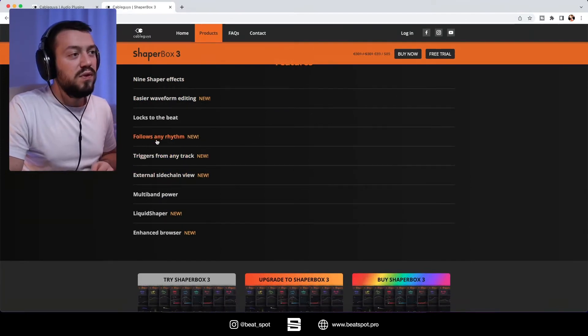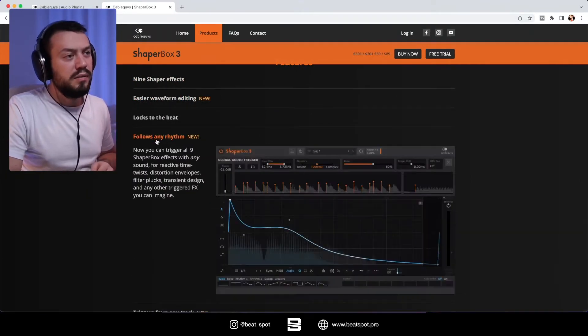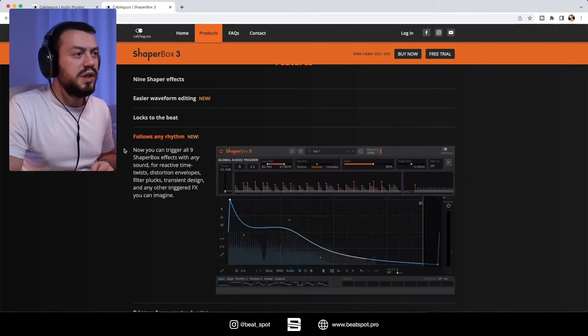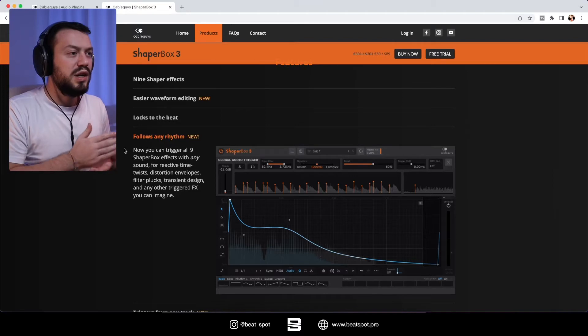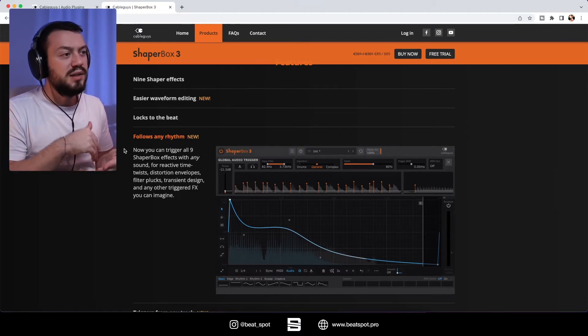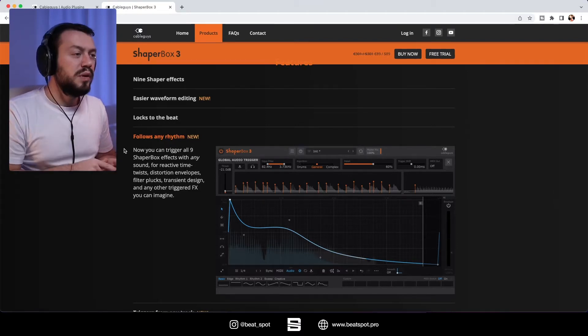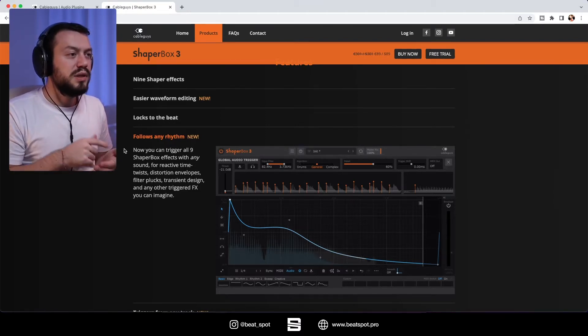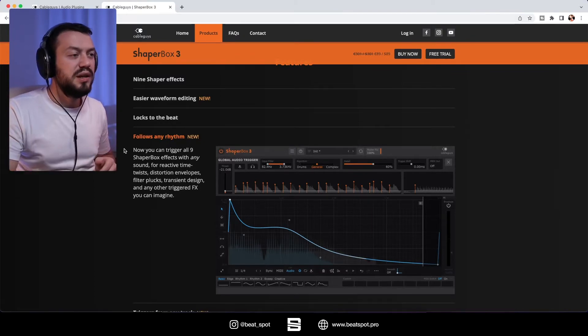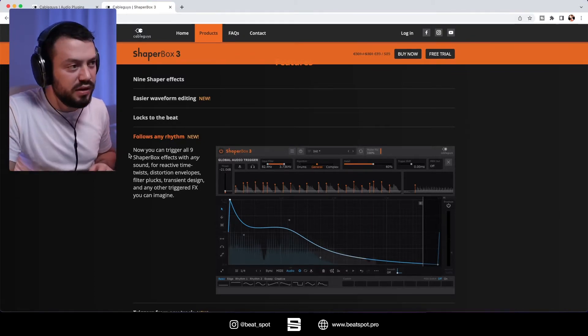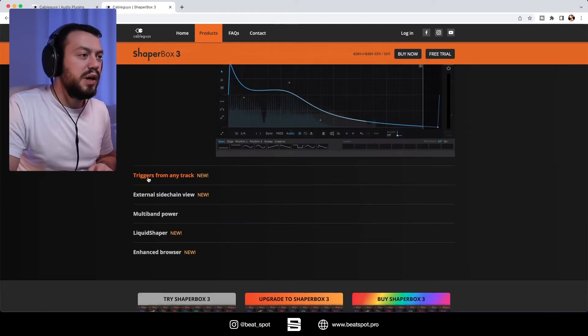Then we have follows any rhythm. So now you can trigger all nine shaper box effects with any sound for reactive time twists, distortion envelopes, filter plugs, transient design and any other triggered effects you can imagine.